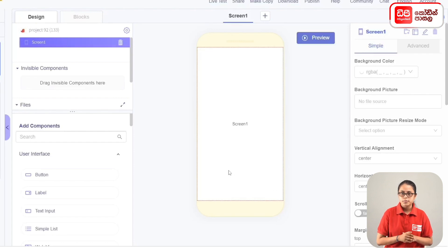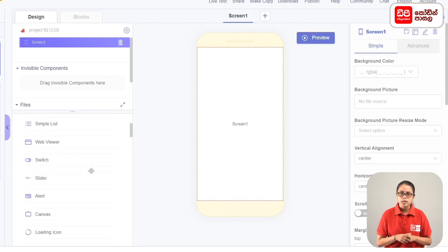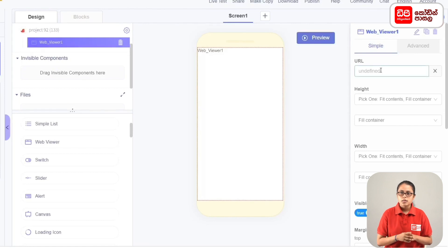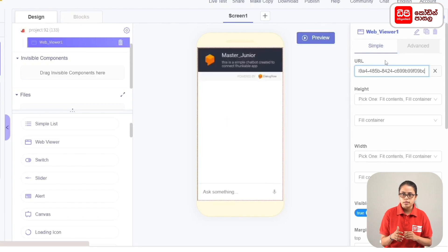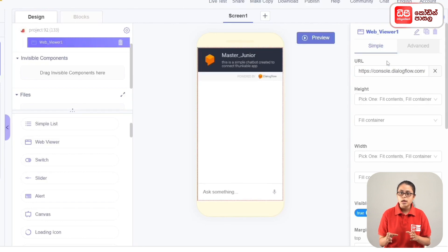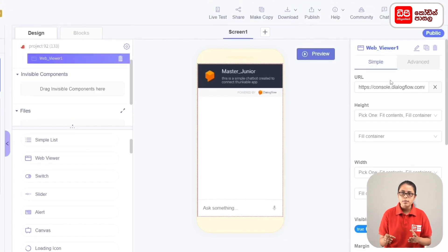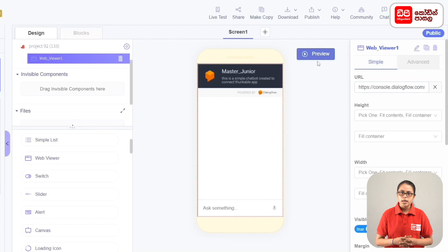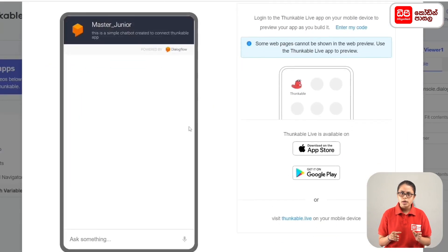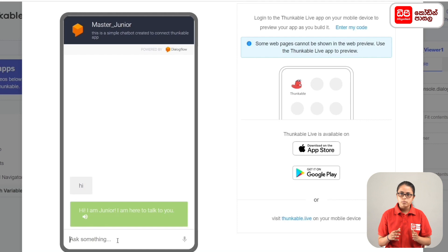You can use the app. On the screen, you can drag the WebViewer to add components to the user interface. In the WebViewer, you can use the URL for properties — copy or paste the URL to connect the Dialogflow agent. You can click on the Live Test button, then click the chat button, type in the send button, and click on the agent. You can click on the speaker icon and the text button.